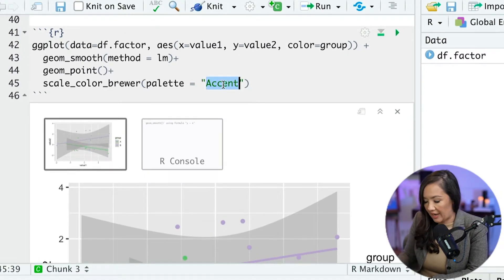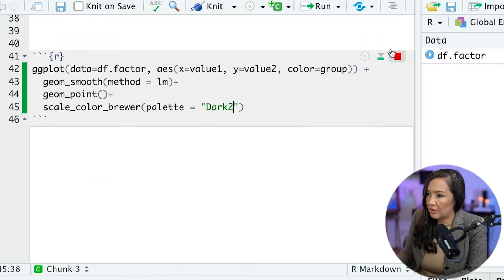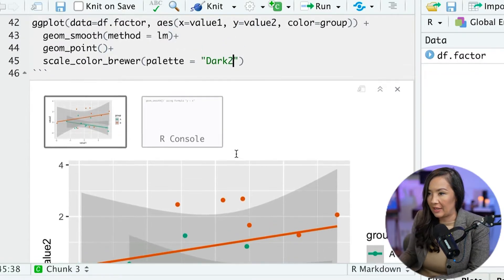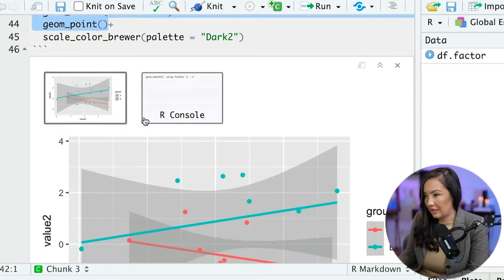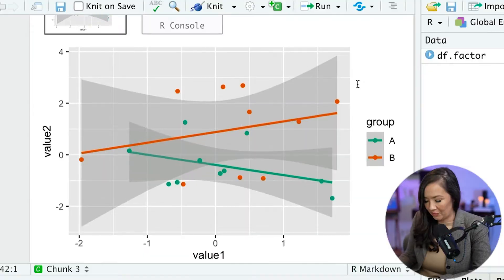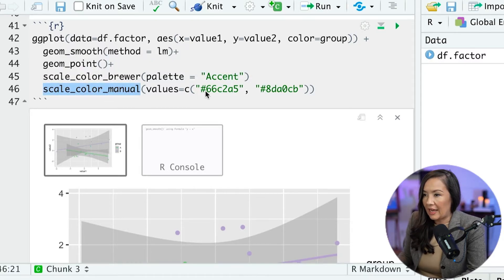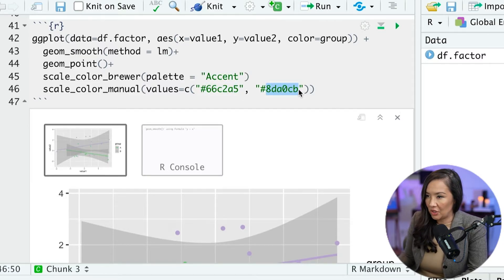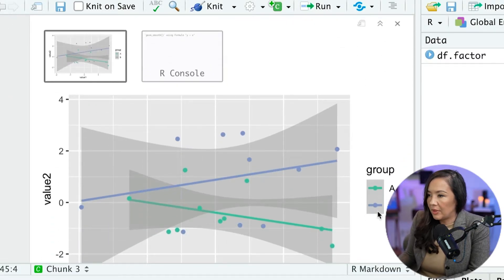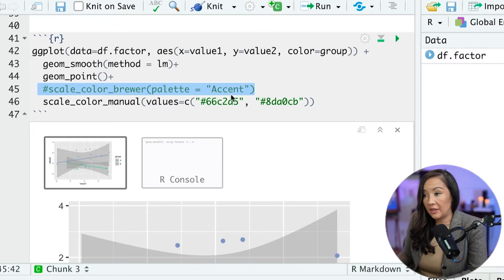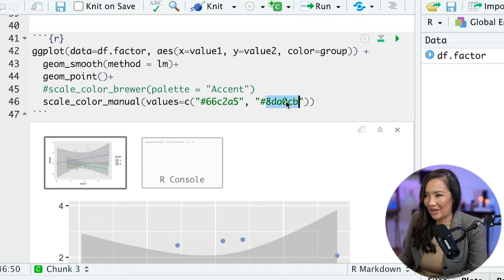So where you'd specify that is here — you would change it from Accent to Dark2, for example, which is another pretty good one. So right out of the gate, we are immediately taking what is the default color scale — the pink and green thing — and updating it to an empirically validated version like Dark2. Another way to specify a color scale is to specify the values manually, using a function called scale_color_manual, where you can specify the hexadecimal code or the exact colors that you want. For this one, I've selected a purple color and a teal color, which look pretty good together.